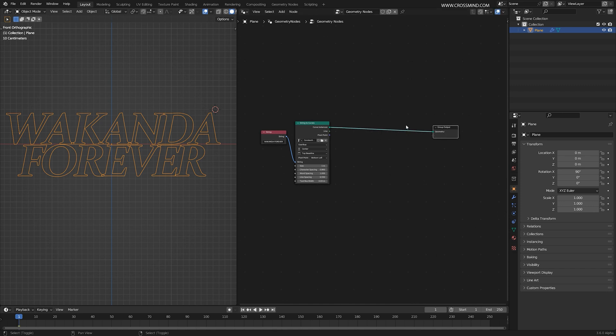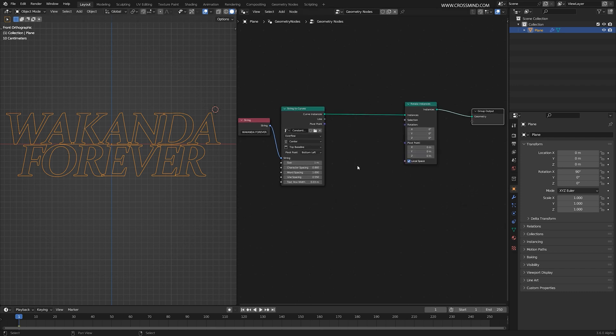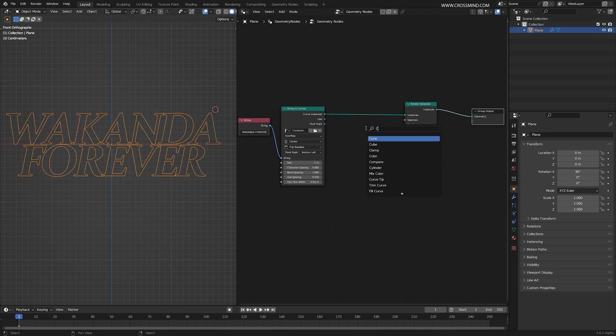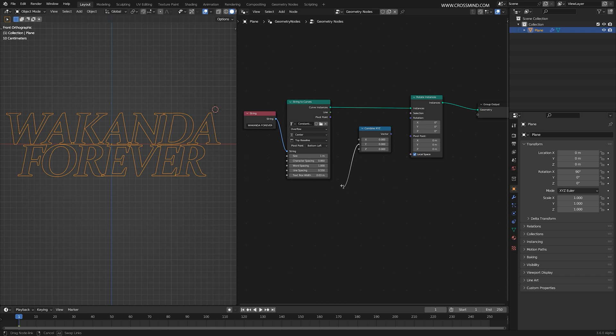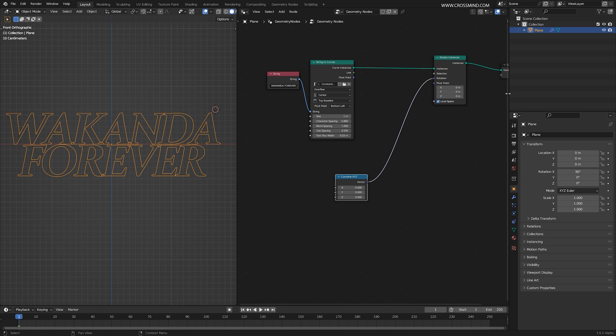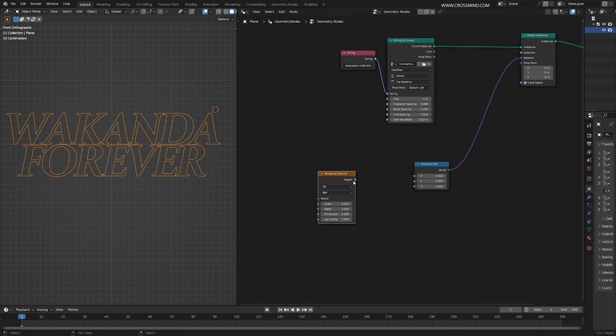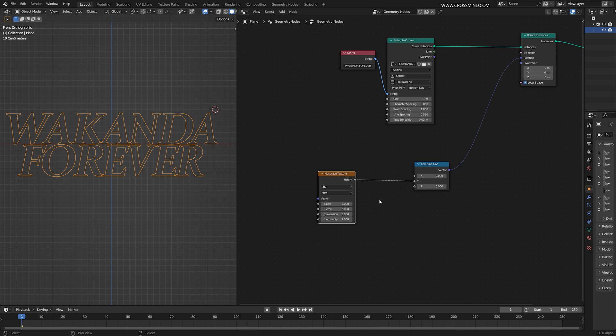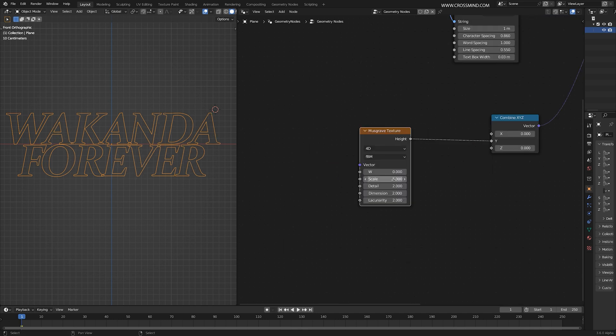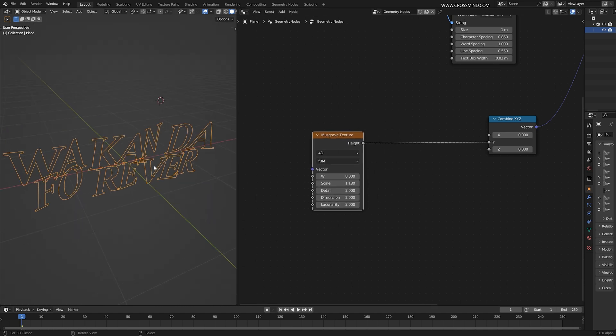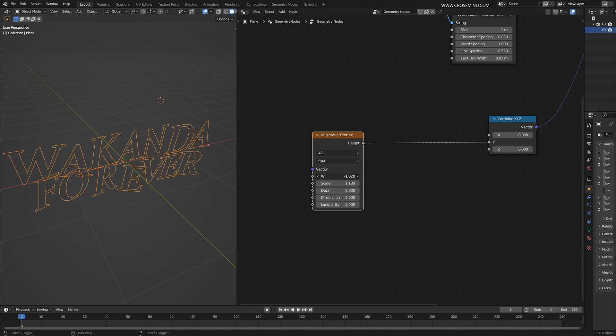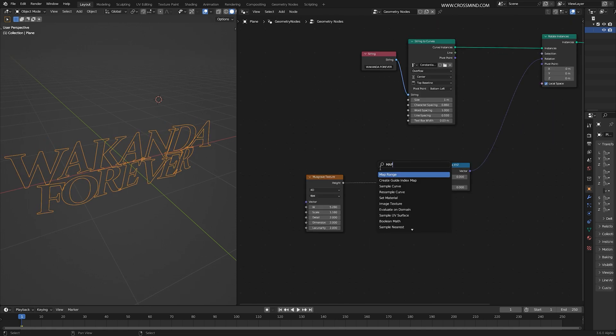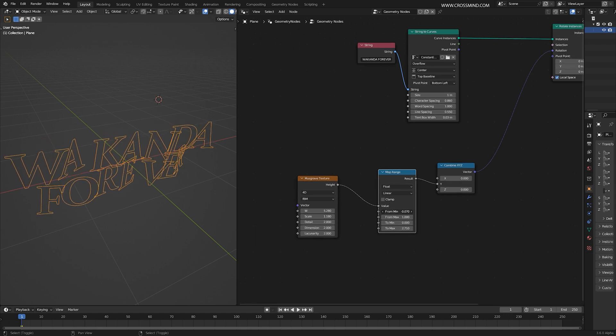We're going to convert this into geometry later, but first let's bring one rotate instances node. This is going to help us rotate each of these characters individually. Since we'll be rotating this in only Y-axis, I'm going to bring another node called combine XYZ so we can have access to one of these axes and plug a texture in this. Let's bring the noise texture and plug this into Y. Let's make this one into 4D texture and change the scale to around 1.